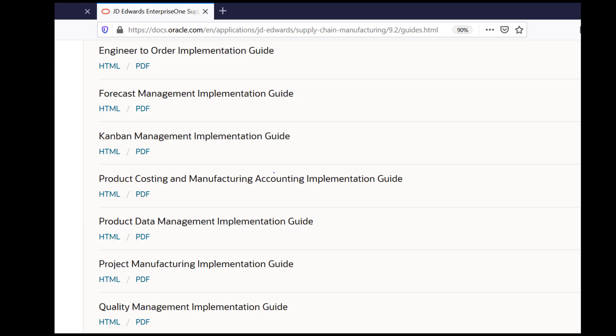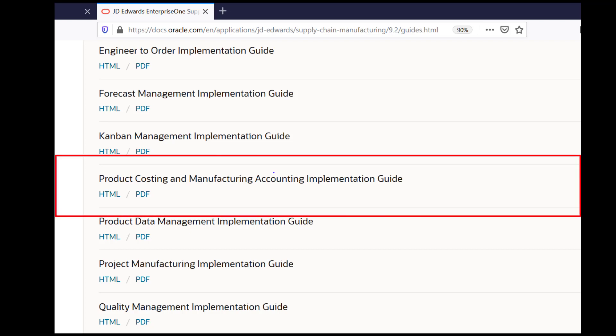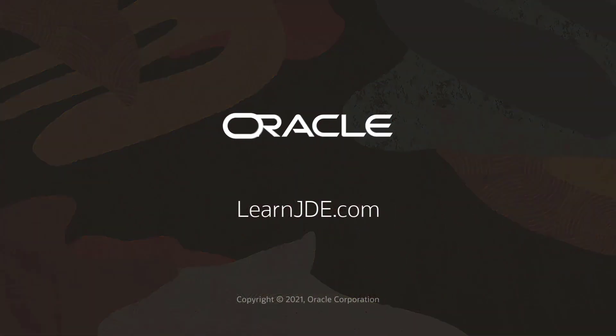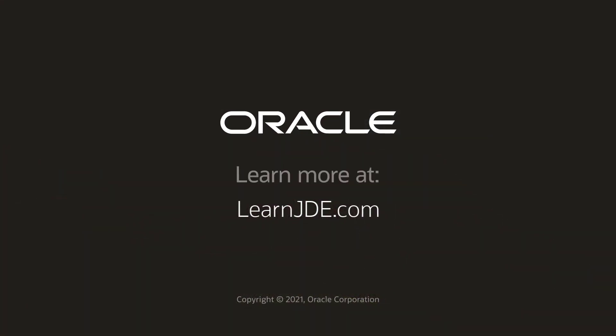You can access the product costing and manufacturing guide from the Oracle Help Center for more information about this enhancement. For more information, visit us online at learnjde.com. Thanks for watching.